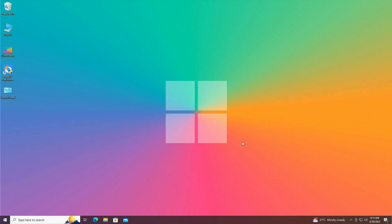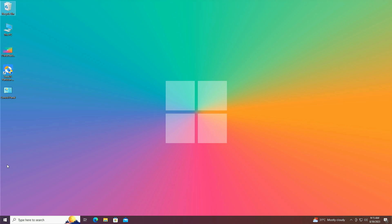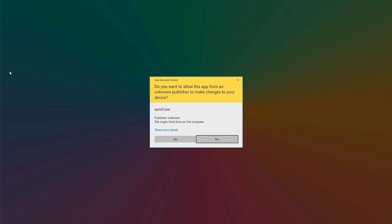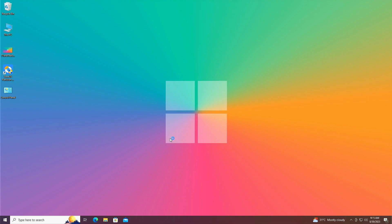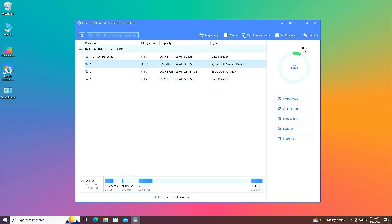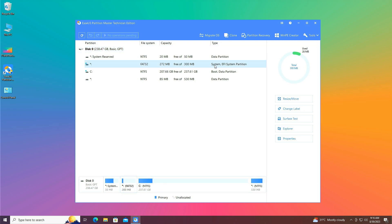The PC finally opens up and you can see the wallpaper and installed applications are still intact. Open EaseUS Partition Master again and click OK. You can now see that the basic GPT system UEFI partition has been automatically created and the disk has been successfully converted to GPT without any data loss.